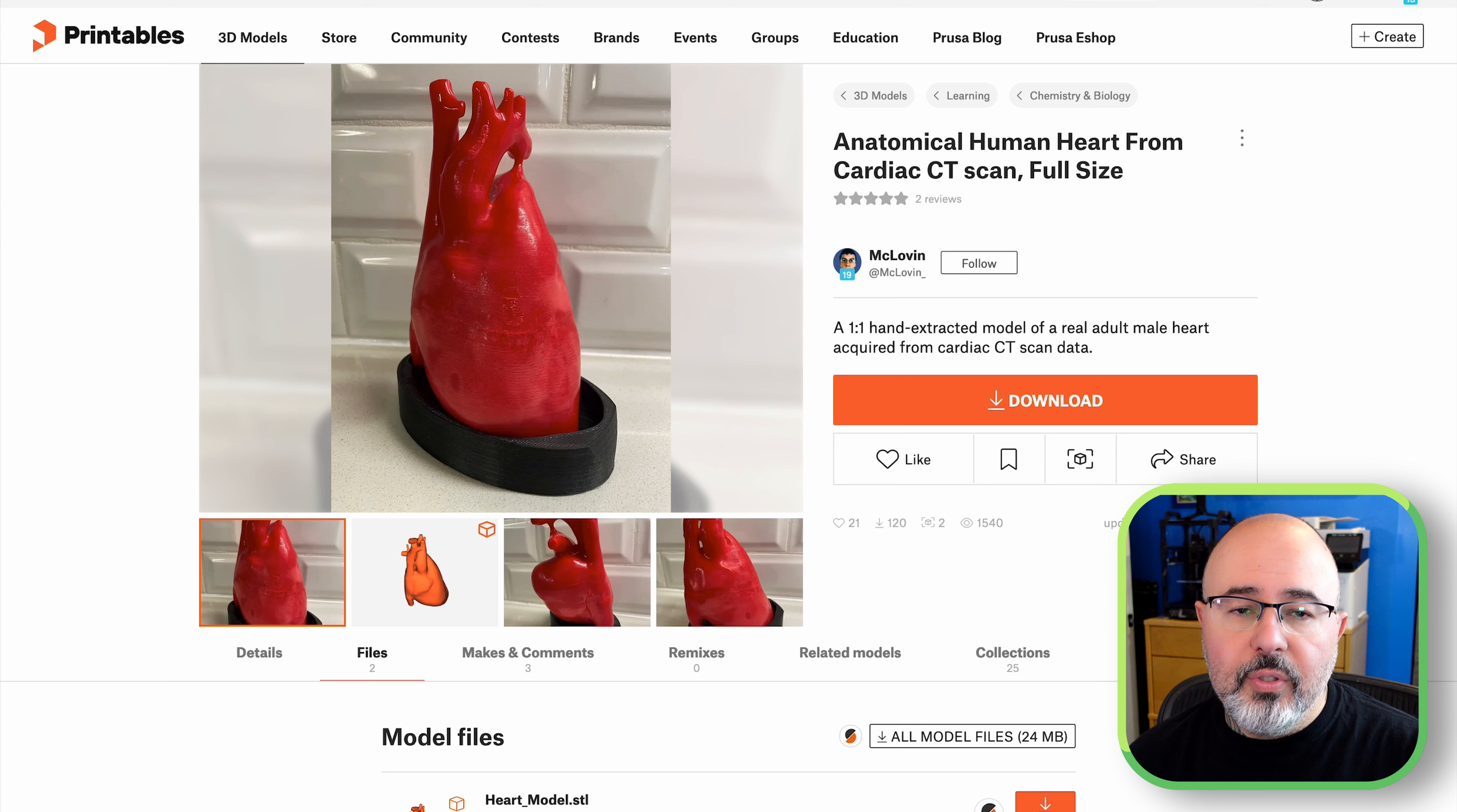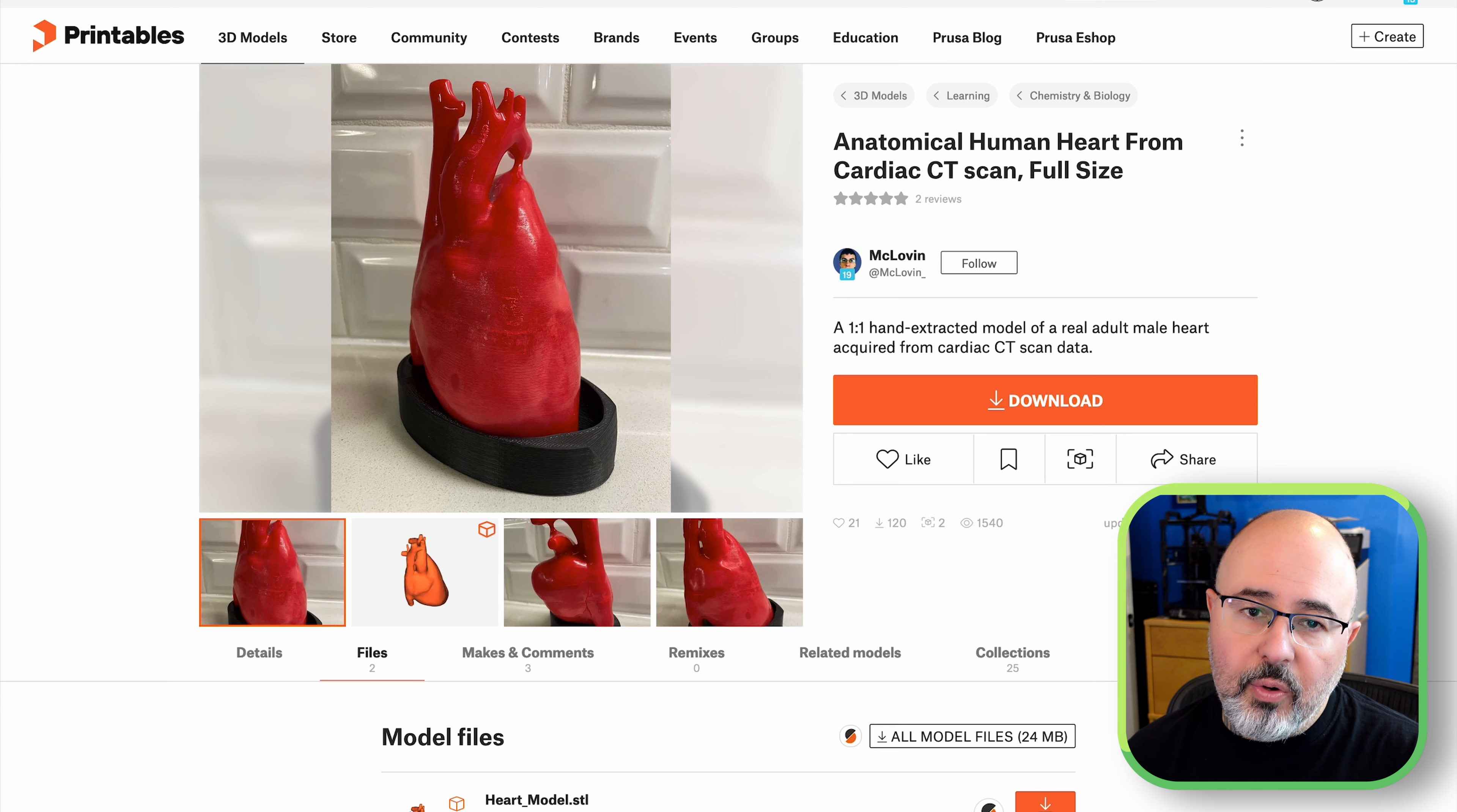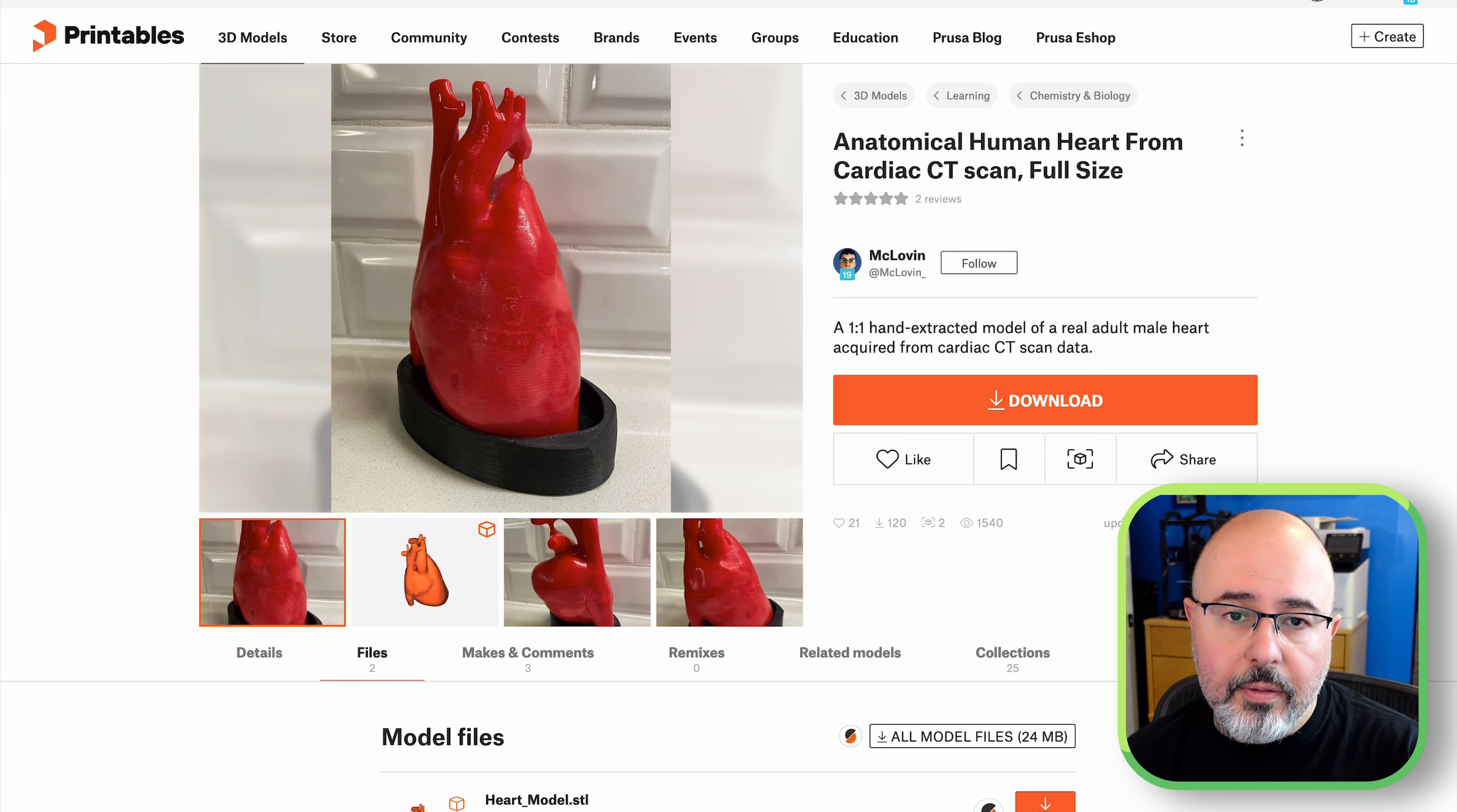Now that I had the material, I had to find a model. And as usual, the internet provides. I did a search on Printables and found this anatomical human heart, which was made from a cardiac CT scan. It's full size, so I figure that's roughly what I'm going to need. There are a couple of considerations for the model that I need to wind up with.